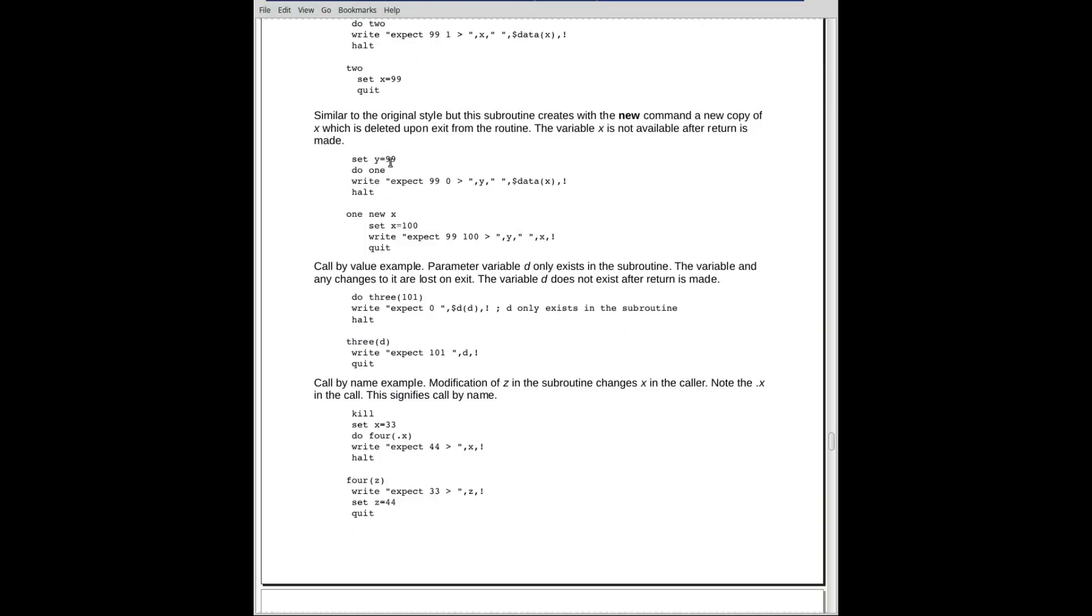If I set Y equal to 99, and then I do one. Now here's an example of the new. When I go down to this label one, I create a new instance of the variable X. If one existed, let's assume that one did not exist.